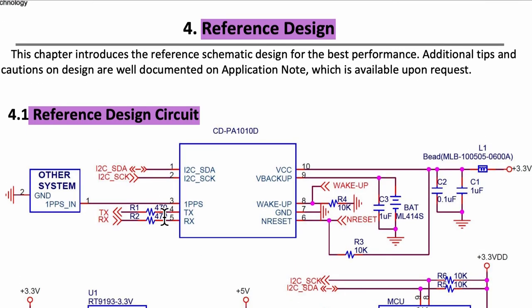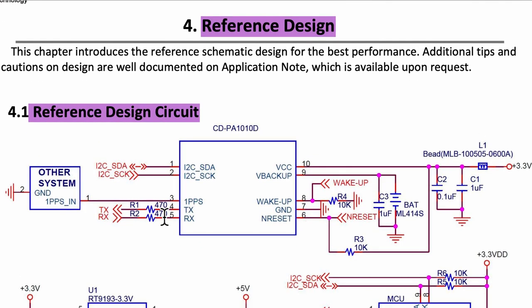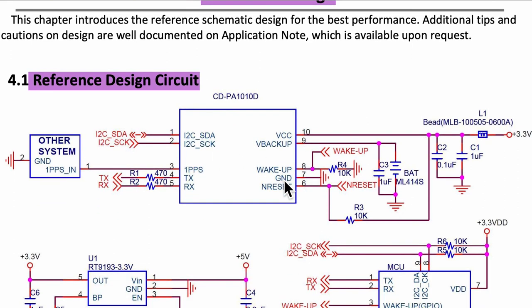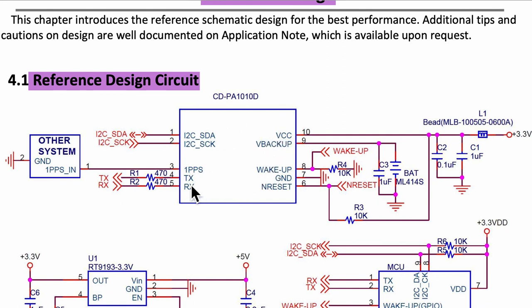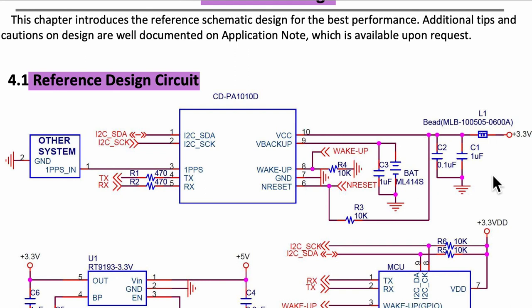The next section that we will be using or referencing is section number 4 for reference design. This is where we will learn how to connect this tiny little module to some other components such as some pull up or pull down resistors, some decoupling capacitors that I used to make my custom PCB.